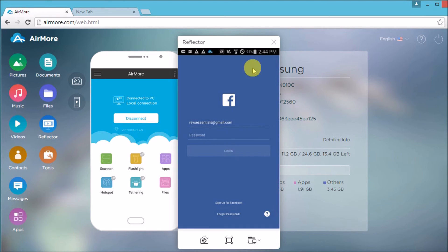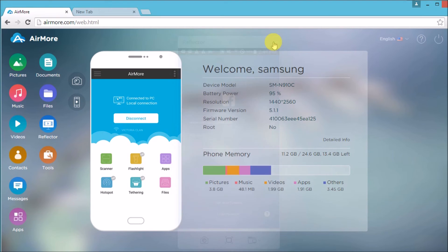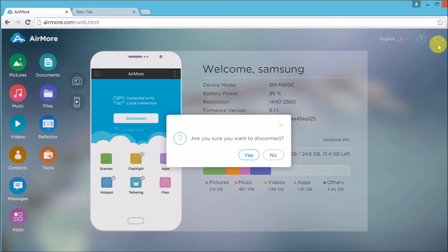Once done, click the X button so that you can close the reflector and then click the power button on the side to disconnect the Android phone from the computer.